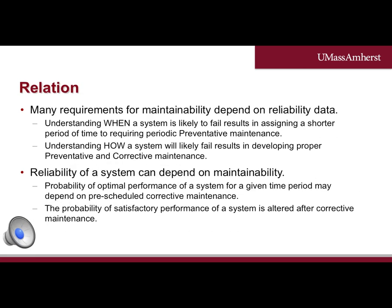Both maintainability and reliability deal with the continuation of the operation and service expected from a system. Many requirements for maintainability depend on reliability data. Understanding when a system is likely to fail results in developing a strategic plan for assigning preventative maintenance well before the system or subsystem is probabilistically likely to fail. Understanding how systems will likely fail results in developing a plan for preventative maintenance to combat this for most instantiations of the system and corrective maintenance to repair the system in case of failures. Reliability of a system can depend on maintainability.